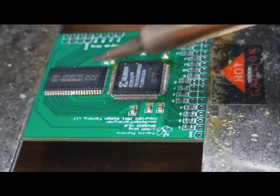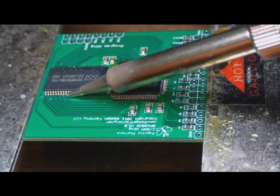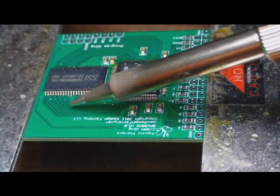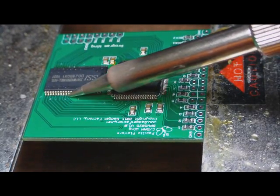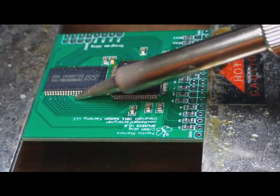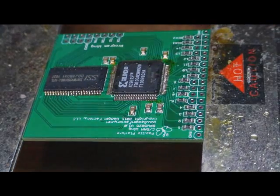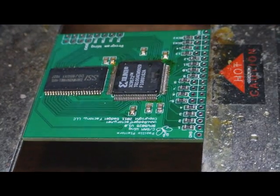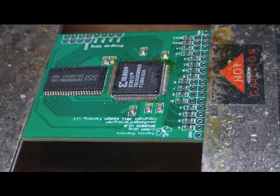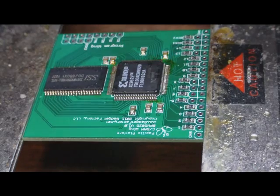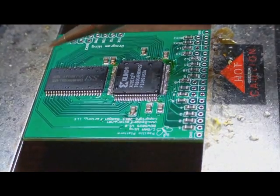Now these SRAM chips are really easy because the pads are pretty big. A lot of times you don't even need to use solder wick because there's just so much pad space.